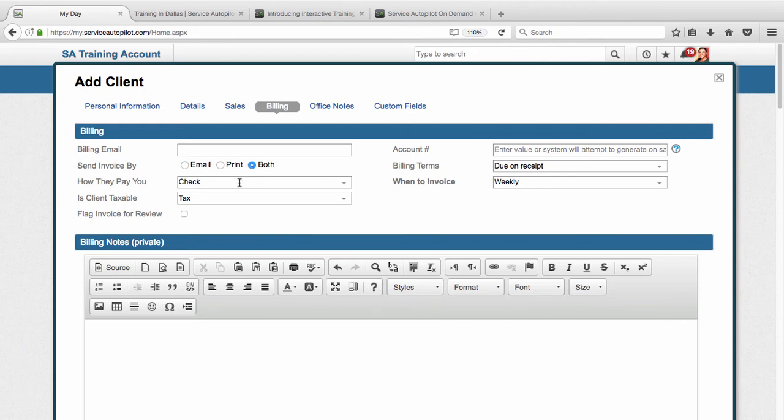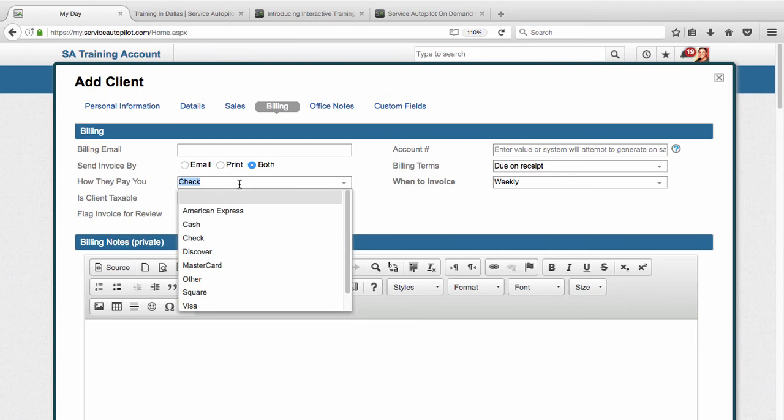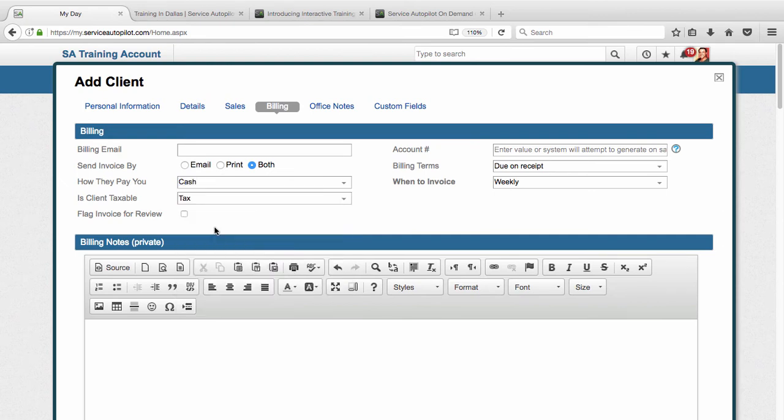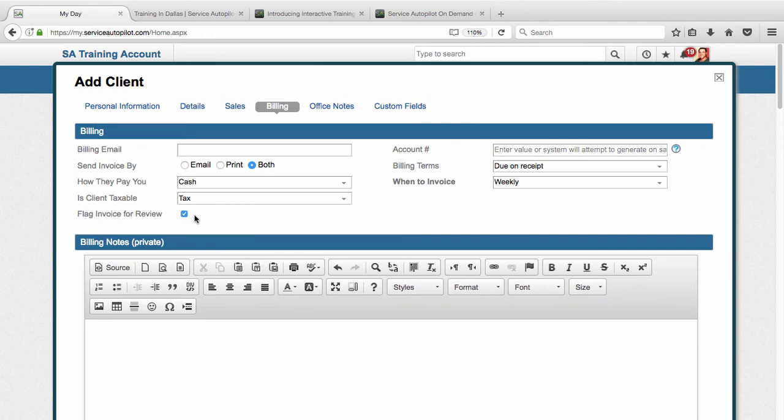And then how they pay you, you can modify that. This has checks. So if they give me a check, I can put that in there. But let's say they pay via Discover or MasterCard, credit card type, I can select it. But this client, let's say he pays by cash, so I'm going to select cash. And then is the client taxable? Select whether they're taxable or non-taxable. And then flag the invoice for review. I'm going to select this. This would make the invoice show up on the invoice list as red, meaning that we need to review it before we send it to that client.